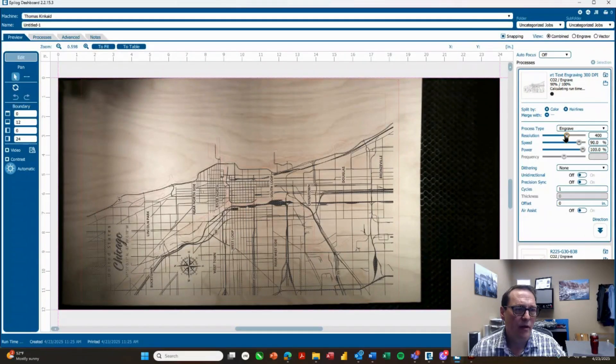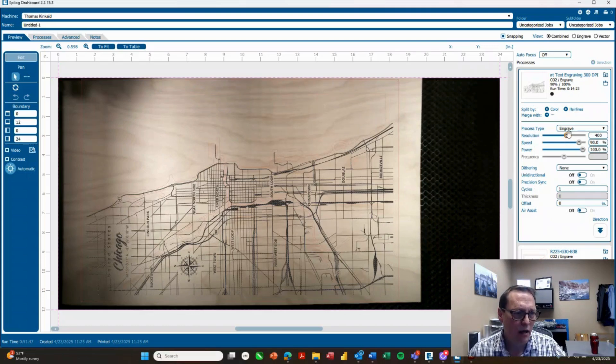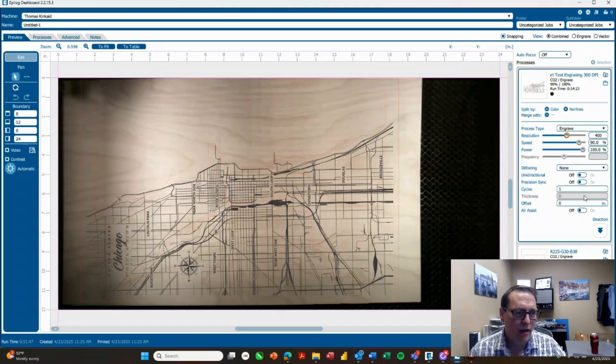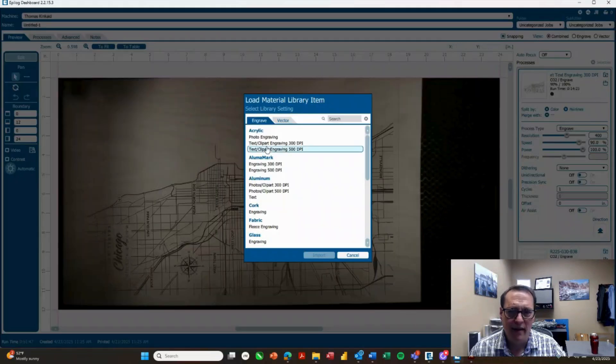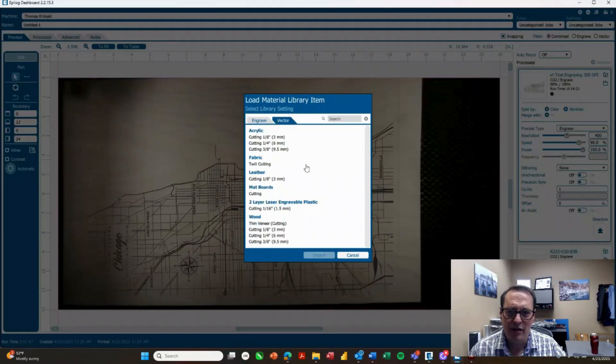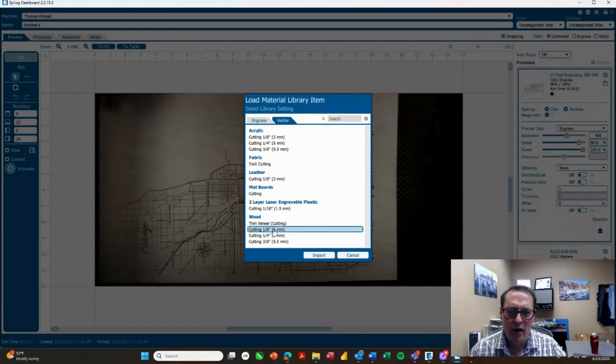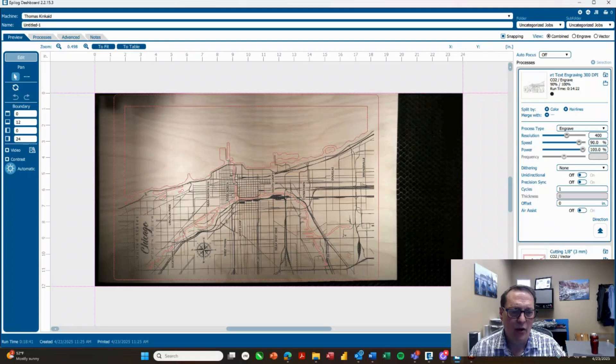And I'm going to actually take that up to 400 because there's a lot of smaller names and words on here as well, street names. And I'll set an engraving direction bottom top. And then for the red layer, I'm going to switch over to vector. And tell it to cut one eighth inch thick, three millimeters. Import that. And go ahead and print that to the laser and we're ready to run it.